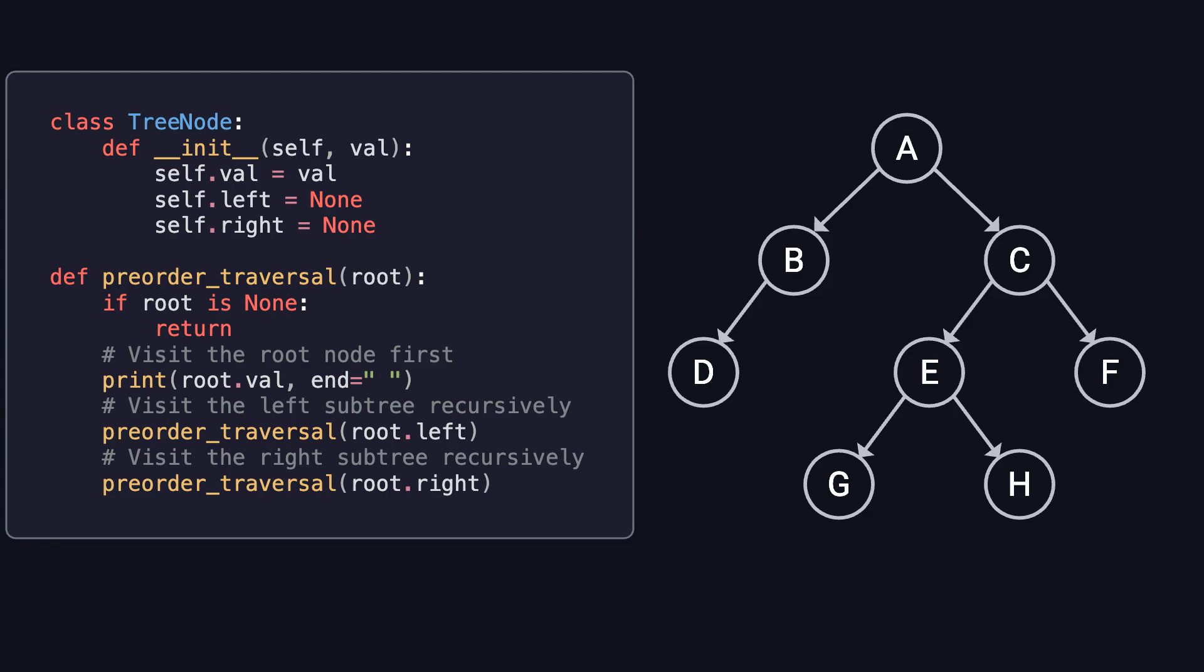To better understand DFS, let's take a binary tree as an example. There are three types of depth-first traversals: pre-order, in-order, and post-order.